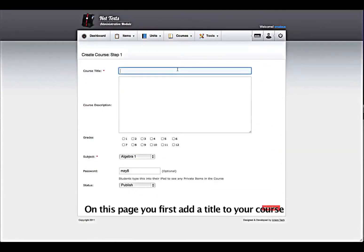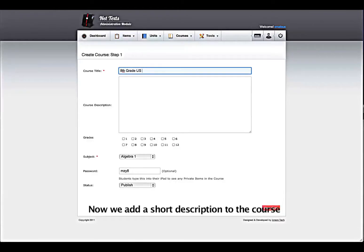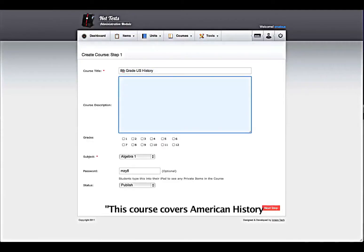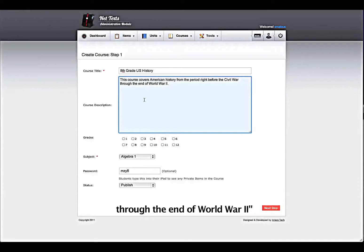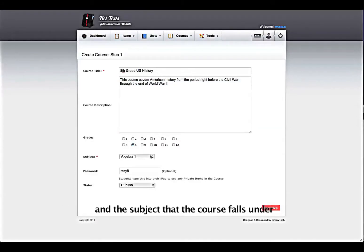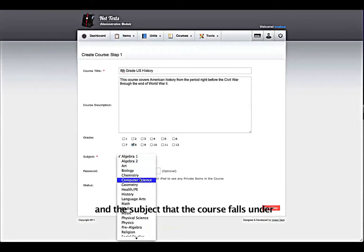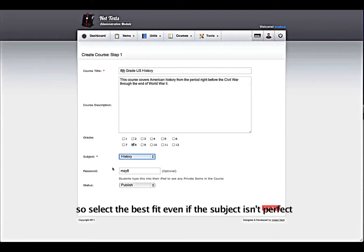On this page, you will first add a title to your course. Let's call ours 8th Grade U.S. History. Now we add a short description to the course: this course covers American history from the period right before the Civil War through the end of World War II. Then select the grades that your course is appropriate for and the subject that the course falls under. The subject area is a required category, so select the best fit even if the subject isn't perfect.